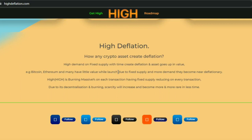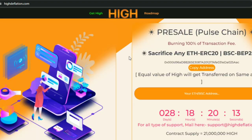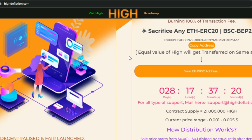HIGH Deflation means high demand on a fixed supply. With time, the deflationary asset goes up in value. Bitcoin, Ethereum, and many others had little value at launch due to fixed supply, and with more demand became near-deflationary. HIGH is burning a massive percent on each transaction with fixed supply reducing on every transaction. Due to decentralization and burning, scarcity will increase, making it more and more rare over time.